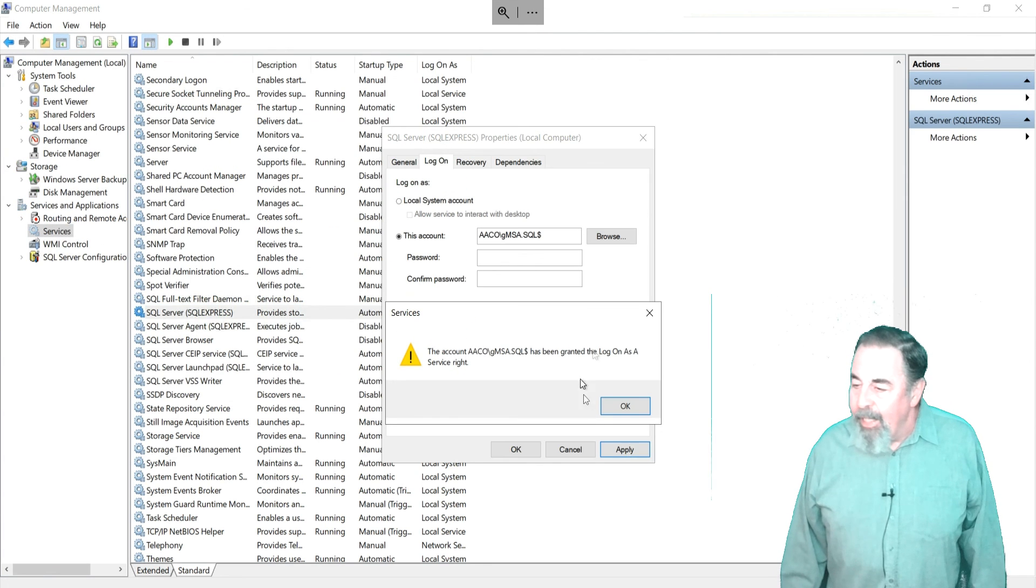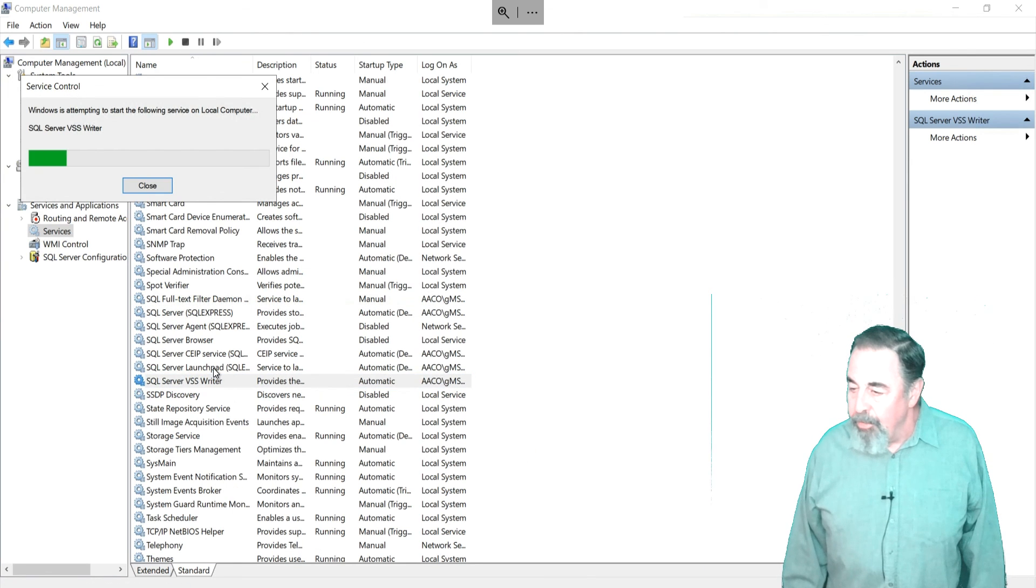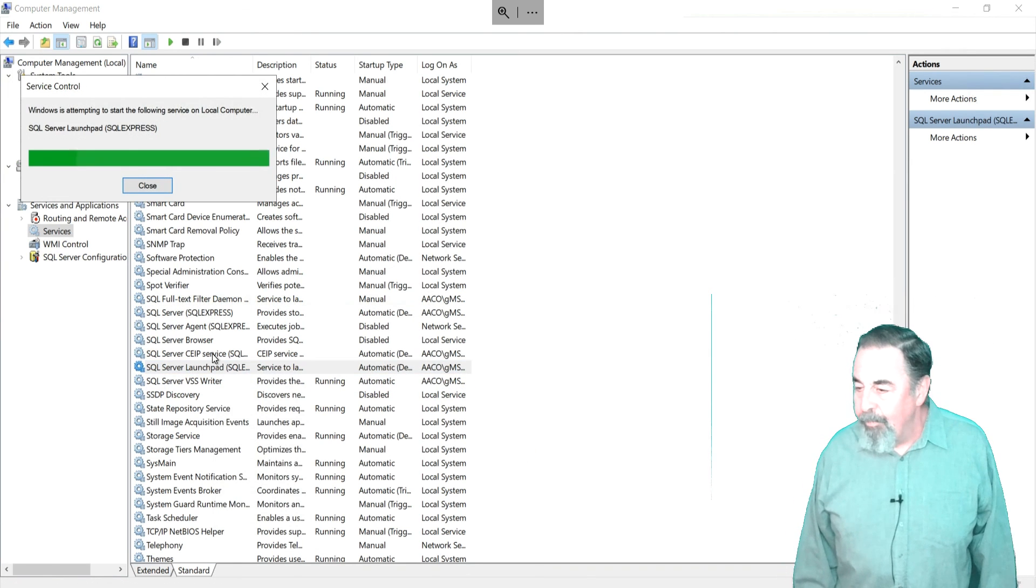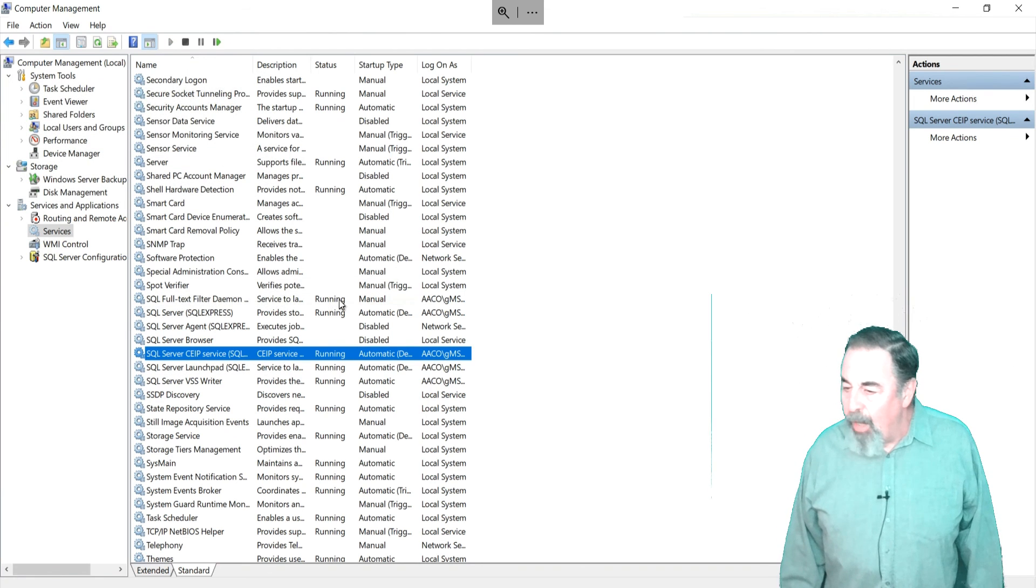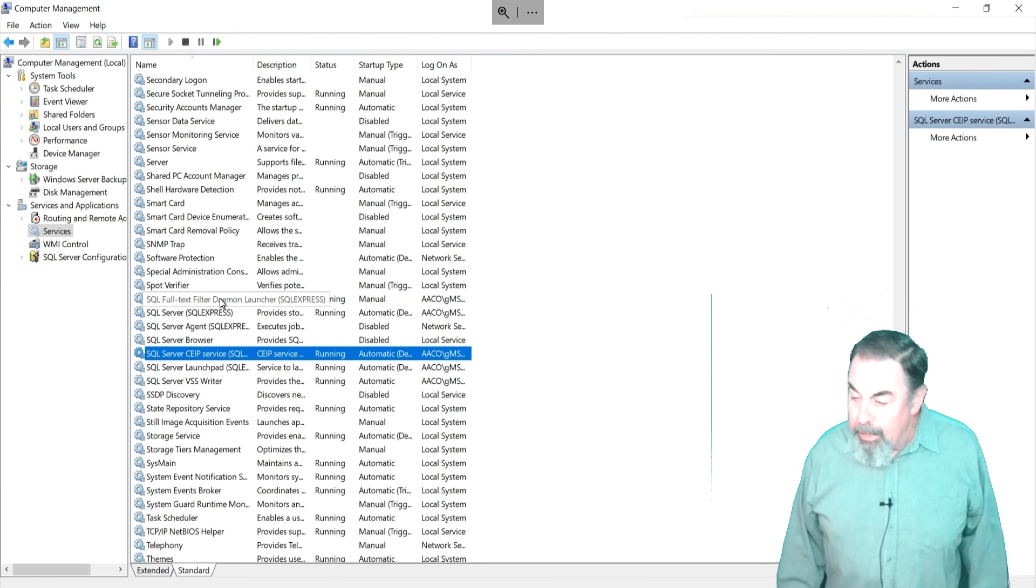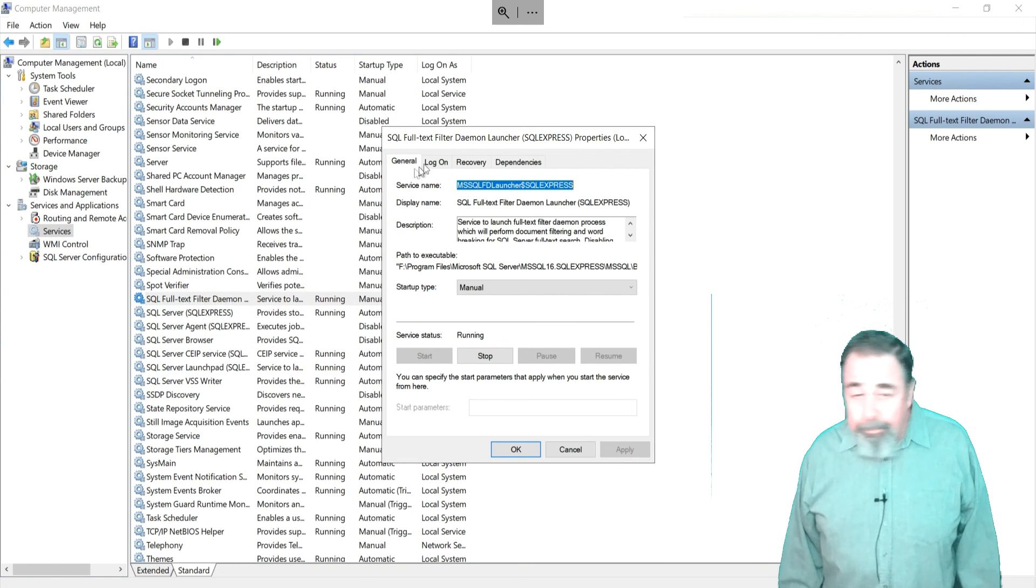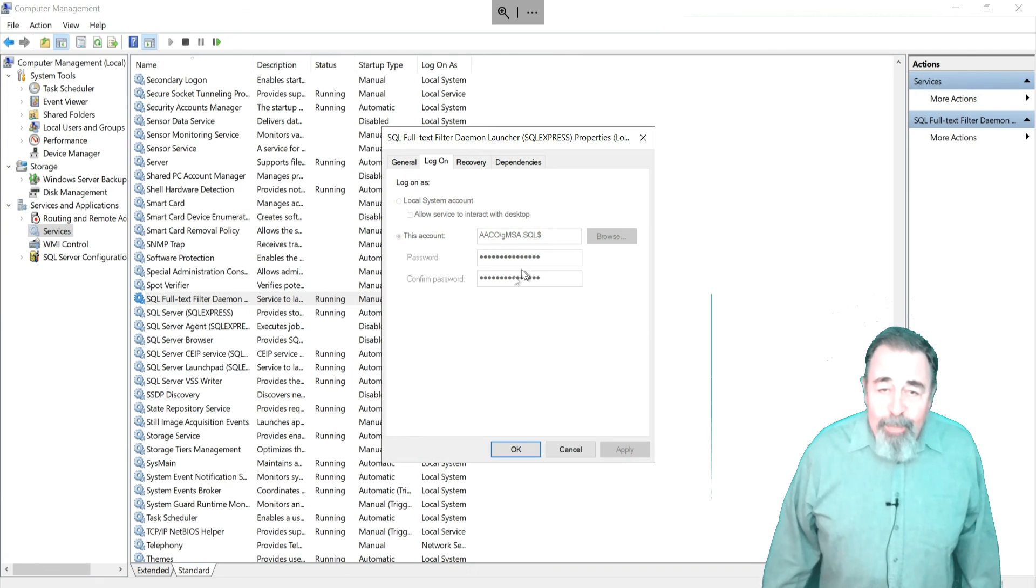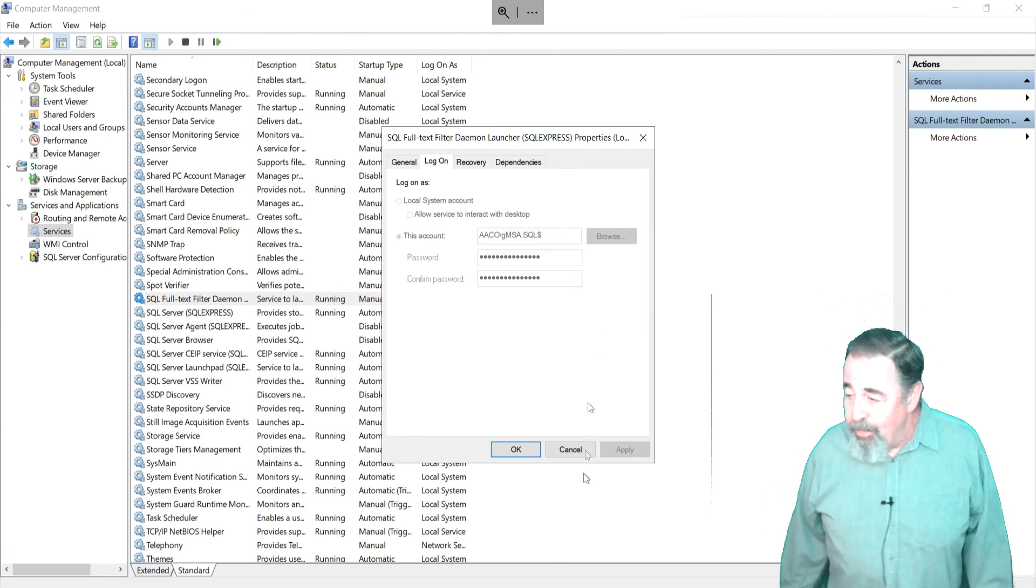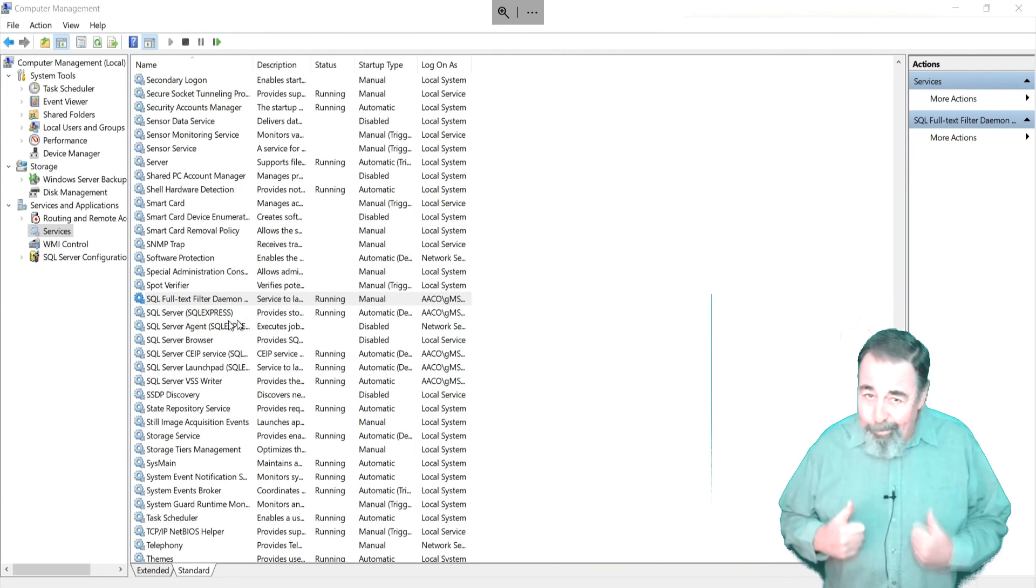OK, I've finished adding the gmsa as the service logon account, and we can start the services. As you can see, the services are all running, and we double check that it is indeed the gmsa that's the logon account. So we're running SQL Server 2022 on Server 2022 using a gmsa as a service account. Alright.